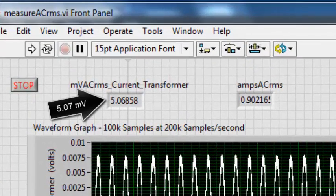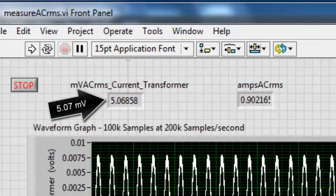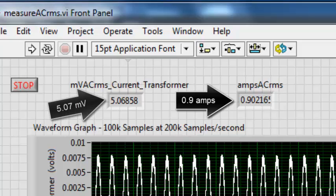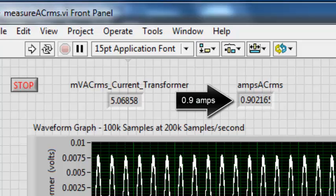For the split-core transformer, that's the millivolt measurement, and that's the load current, which is calculated.